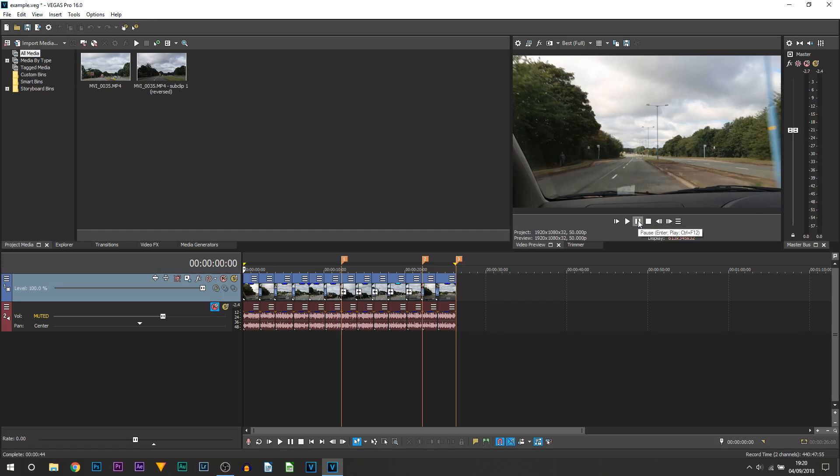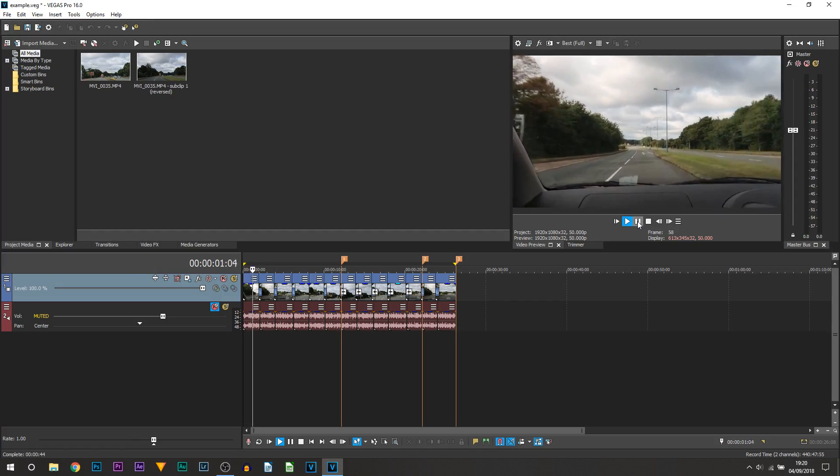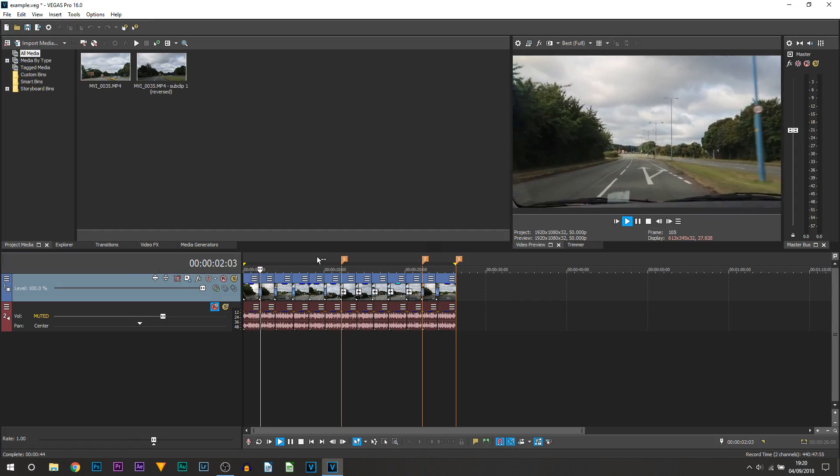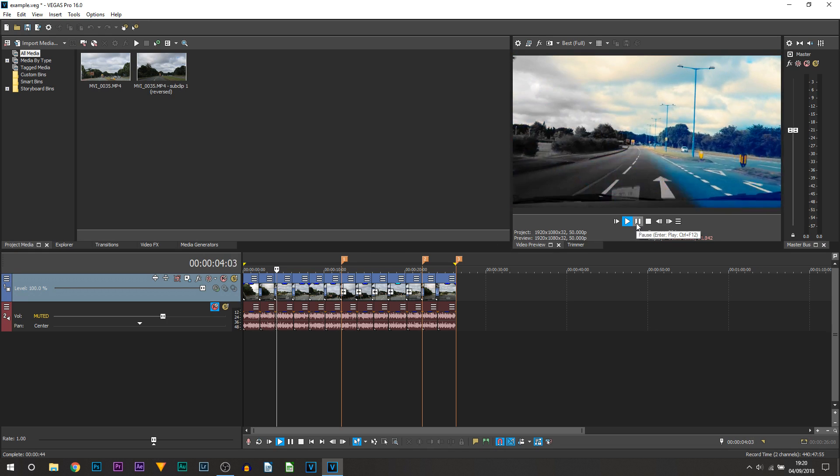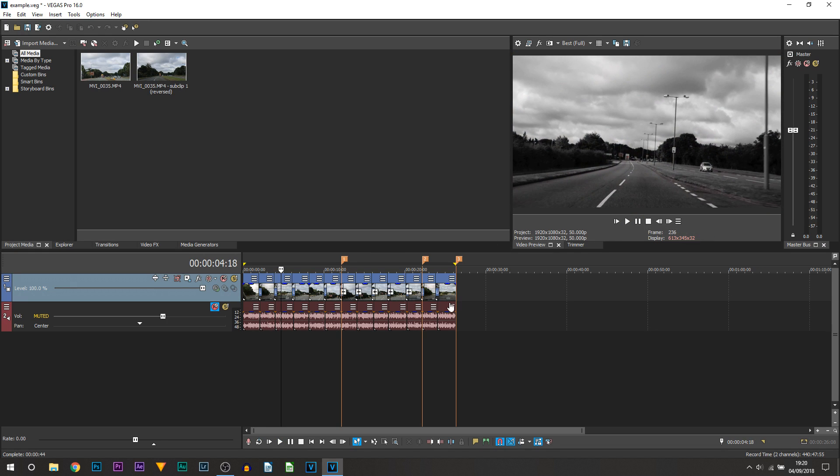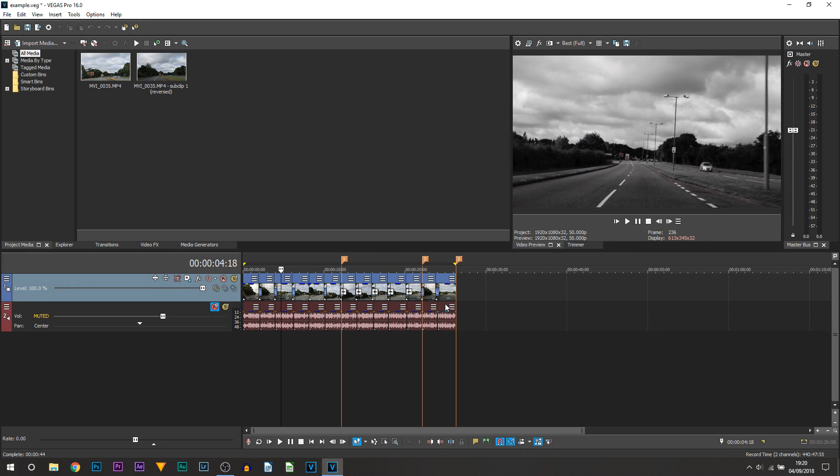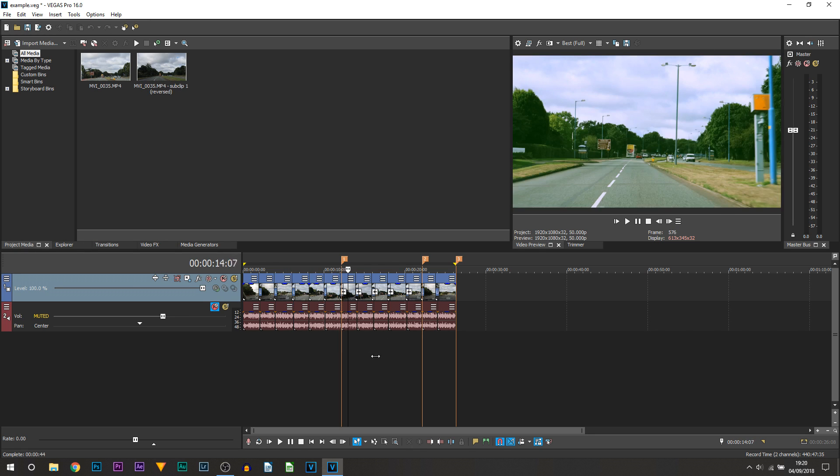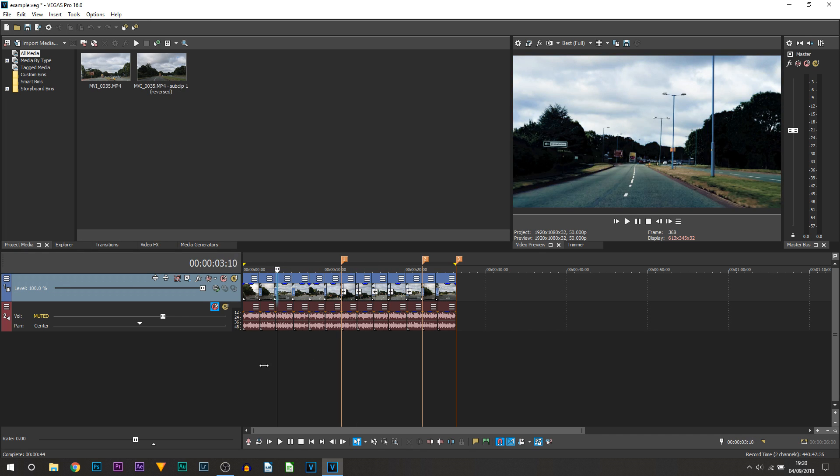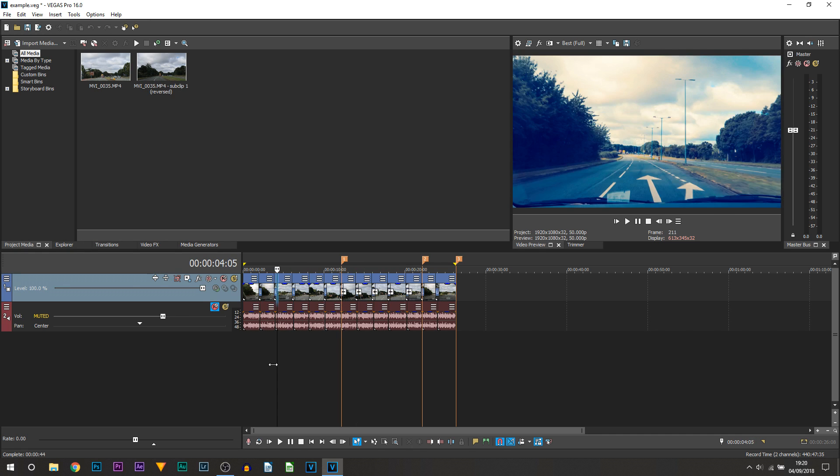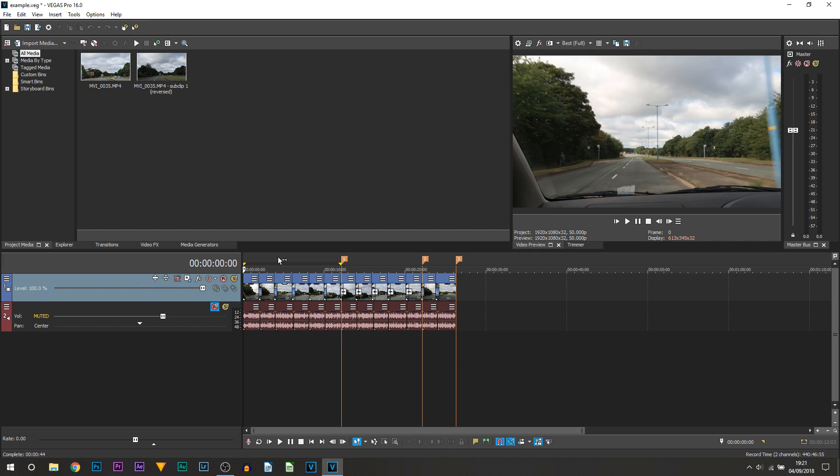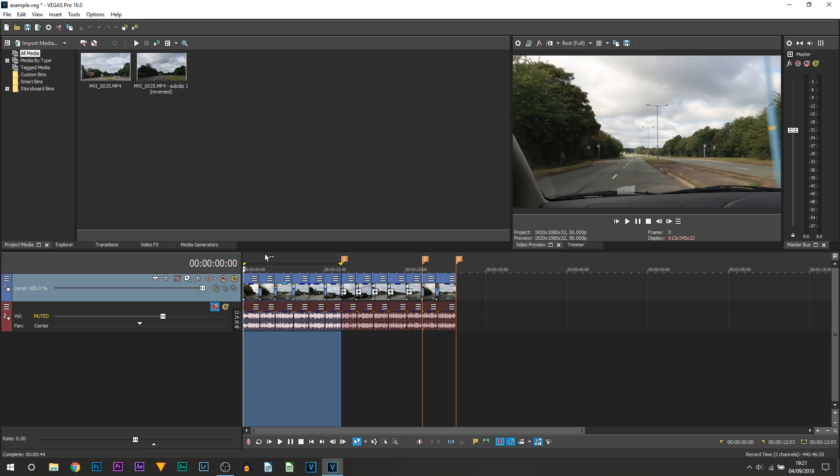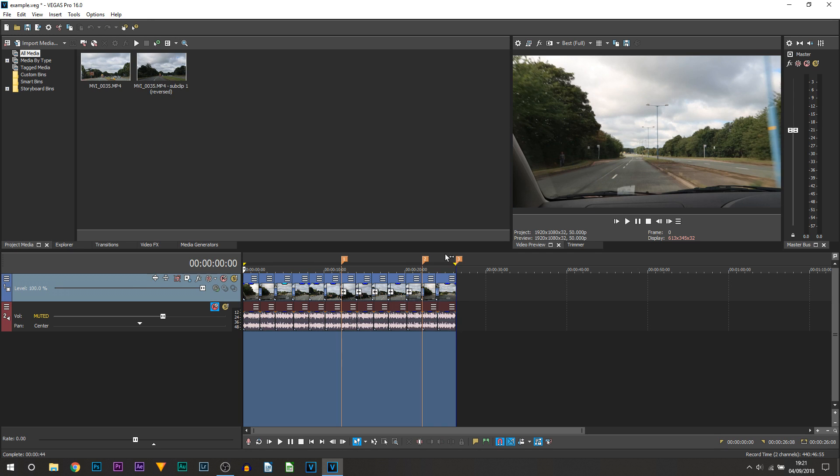So here we are in Vegas Pro 16 and as you can currently see on screen I have this clip. Now for those that watched yesterday's tutorial, which was how to create film looks in Vegas Pro 16, this is the example you saw at the start. If you haven't watched it yet, be sure to check it out in the description. This is one of the many videos I had problems with in Vegas Pro 16, but of course I managed to get it in the video.